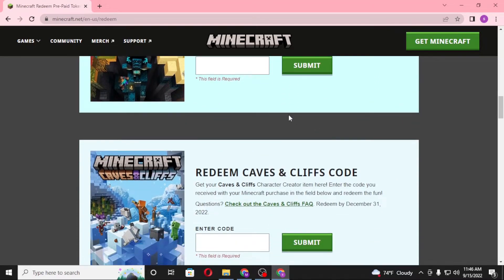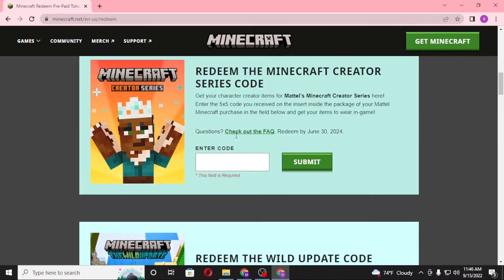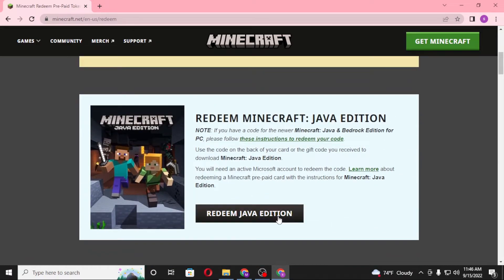For the Wild Update code, enter your code and click on Submit. After that, you'll be directed to a page where you will be required to enter your mailing address as well as your Minecraft account login. Then the Minecraft Wild Update version will be available on your Minecraft account.